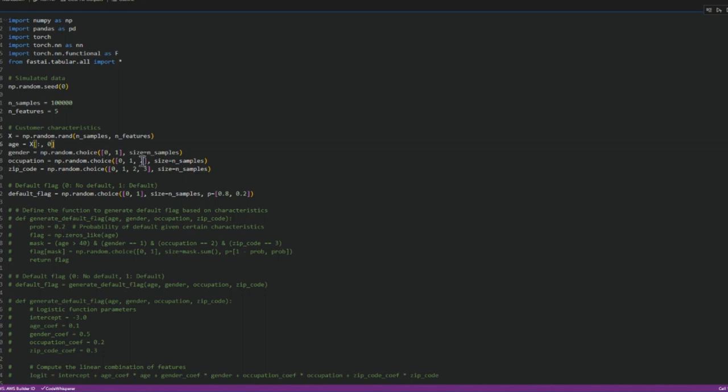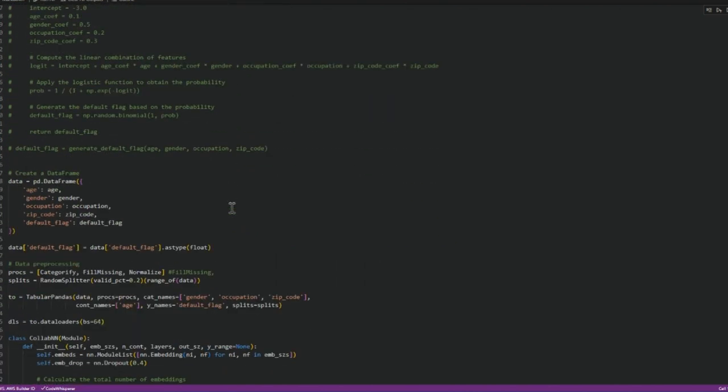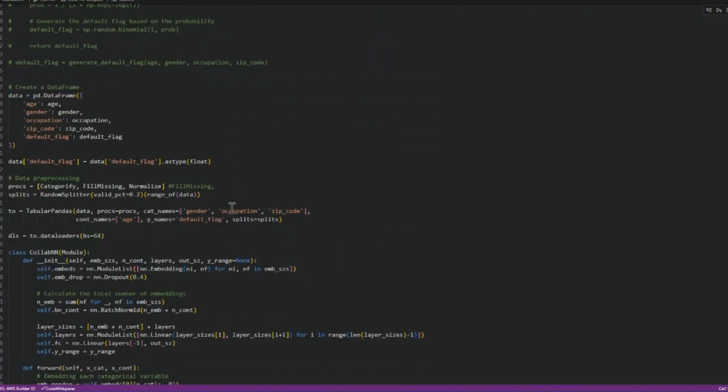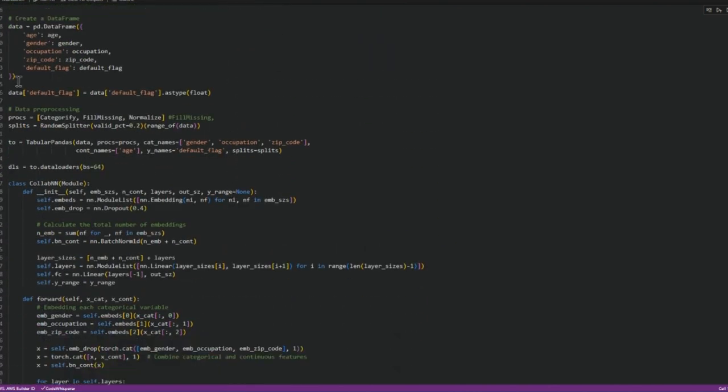occupation takes three values and zip code takes four values. With this simulated data we'll try to estimate the neural network. We put all of that information in the data frame.